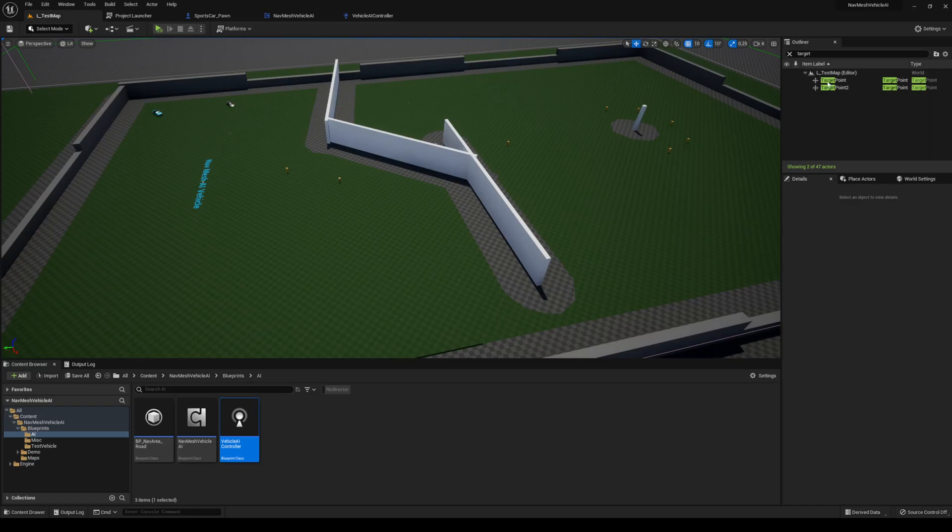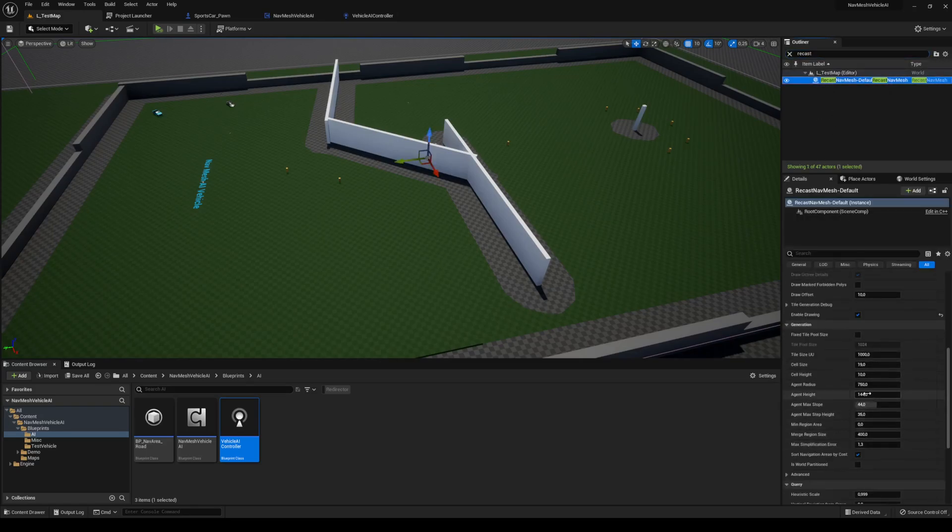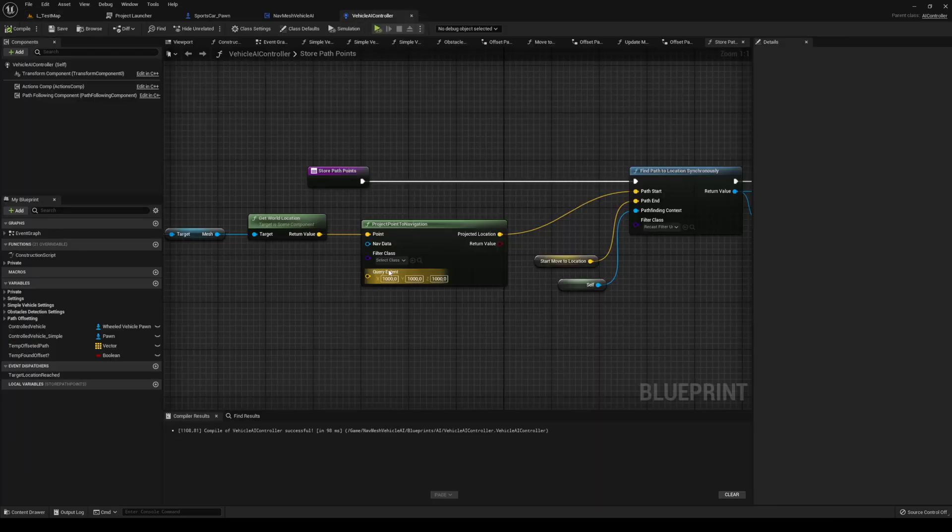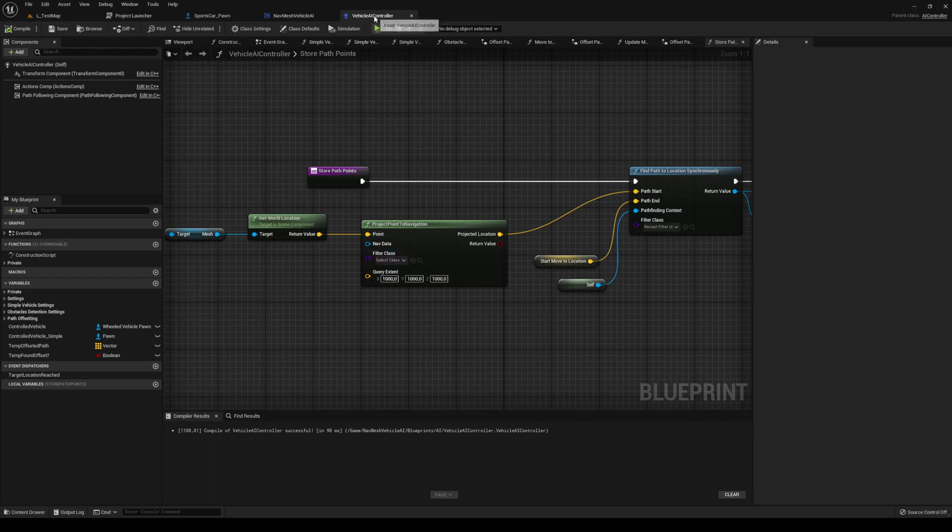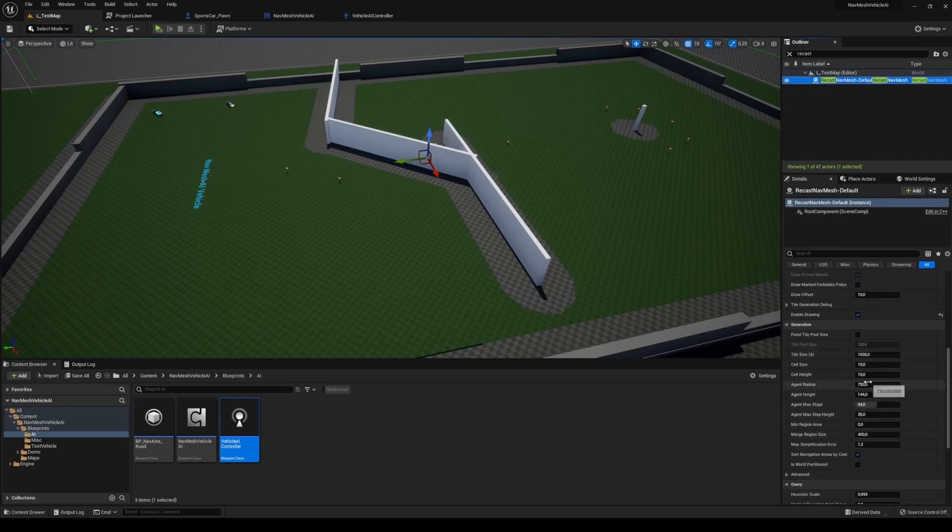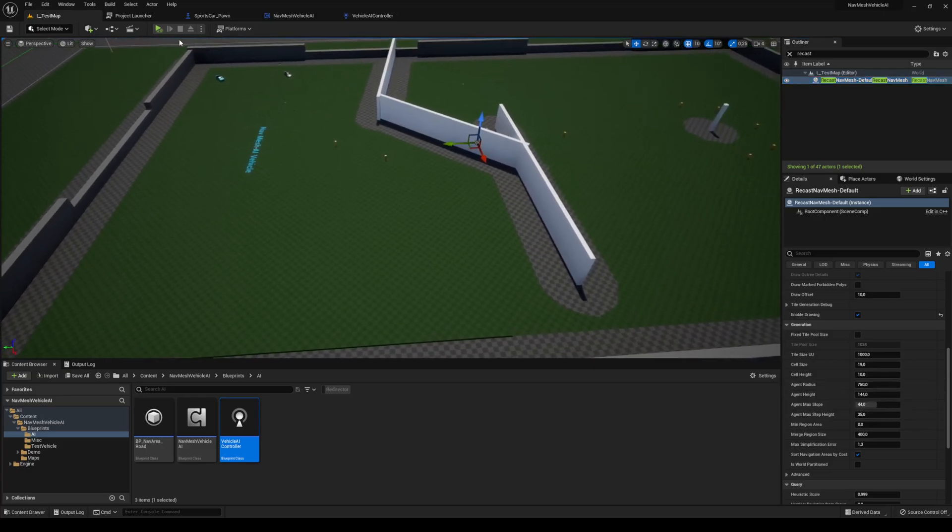So if I go into my recast NavMesh here, you can see that I have set up my nav agent radius to be 7.5 meters. So if you actually make this too big, or if it's bigger than this value here, then it will not work. So you need to extend this query extent in this node here inside your vehicle AI controller. You need to increase this value if you actually use a super large agent radius. But I think that for at least these vehicles, this 750 works very good.